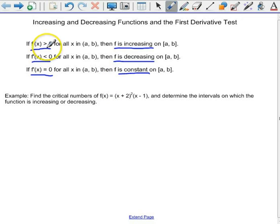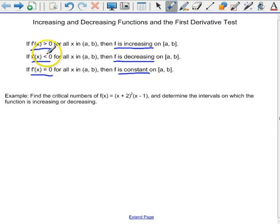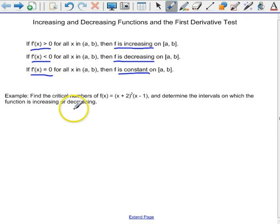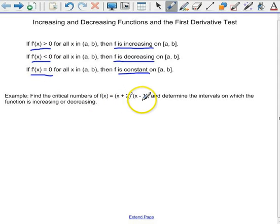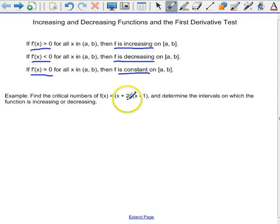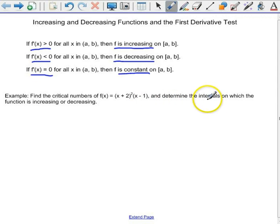So we're going to look and see where the derivative f prime of x is positive, where it's negative, and where it's equal to zero. For this example, we have the function f of x equals x plus 2 squared times x minus 1. We're going to find the critical numbers, and then use those to determine the intervals on which the function is increasing or decreasing.